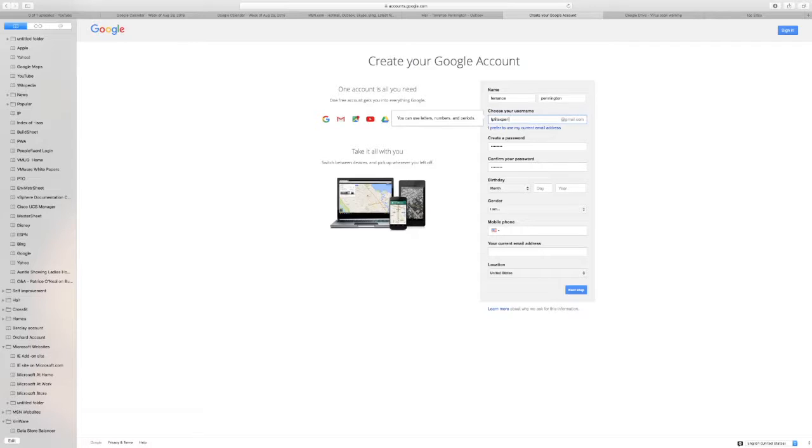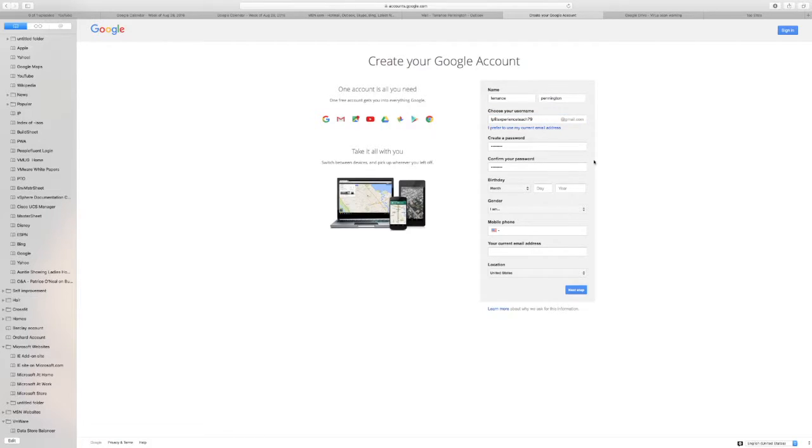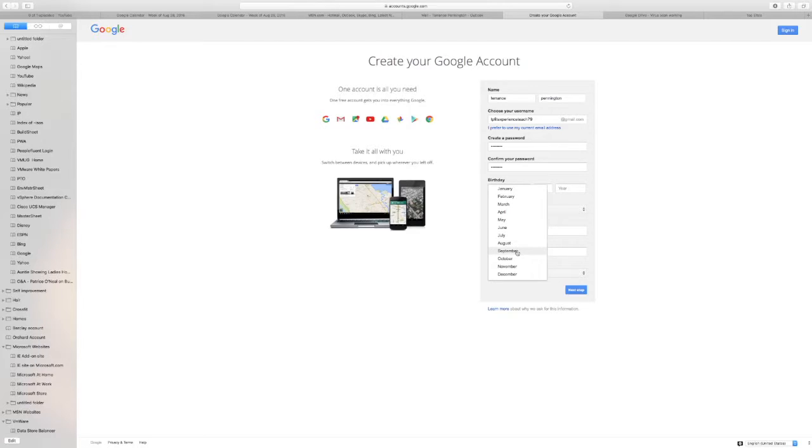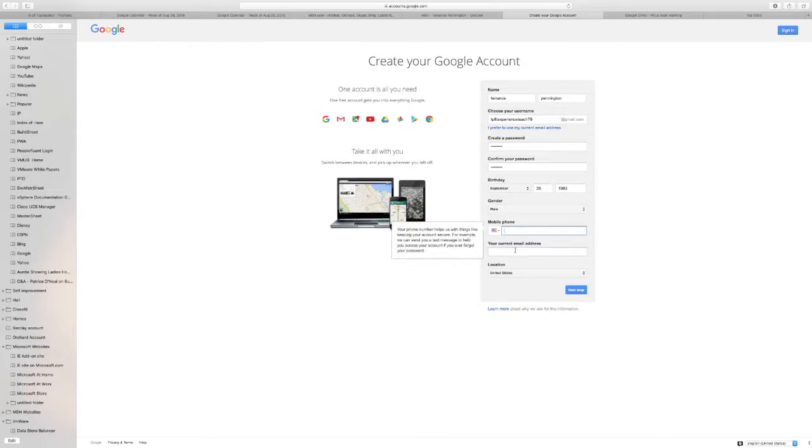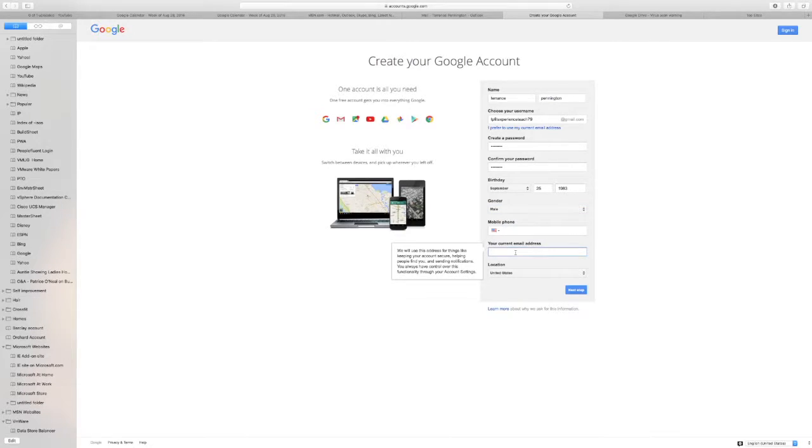TPExperienceTeach, I'll use that one. So I just put whatever birthday, month, year. Gender male, phone number I'll add a current one.